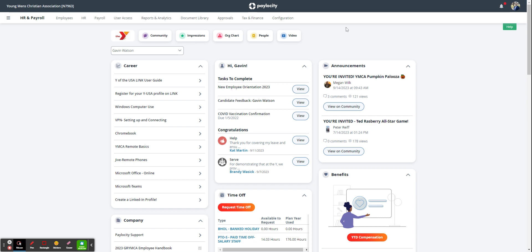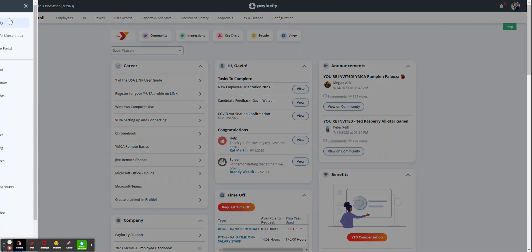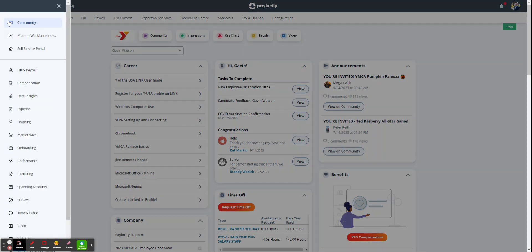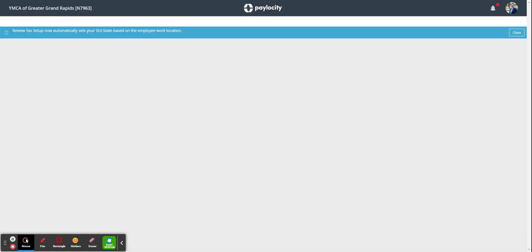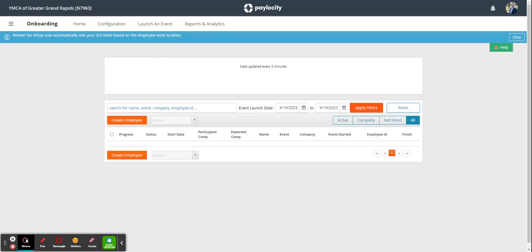If you're on your self-service portal, you'll go up to the top left-hand side here, go down to the onboarding module, and click onboarding. This will bring you to the onboarding module.